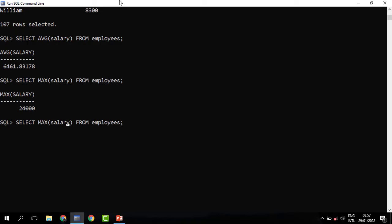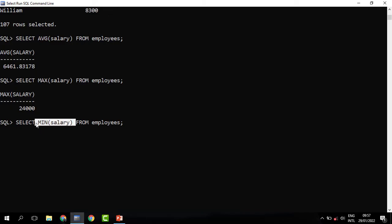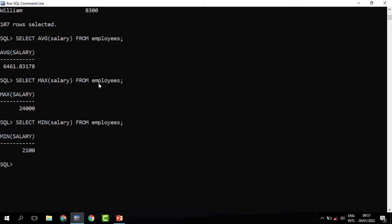When we run MAX it returns the highest salary. We may also need the lowest salary — that is when we use MIN. The MIN function will return the lowest salary, and you can see that it is 2,100 — that is the minimum or lowest salary. You can also count how many employees we have — to get that you use the COUNT function.